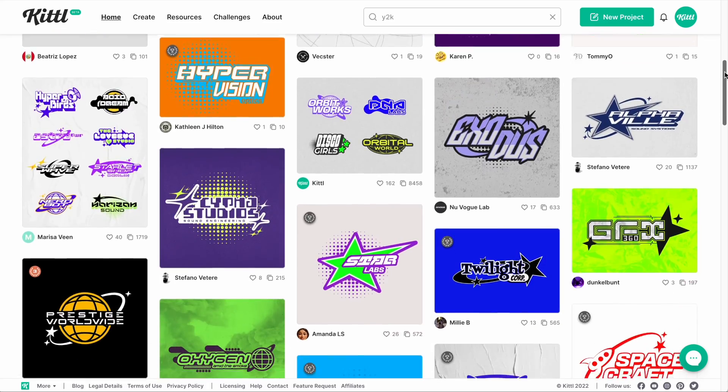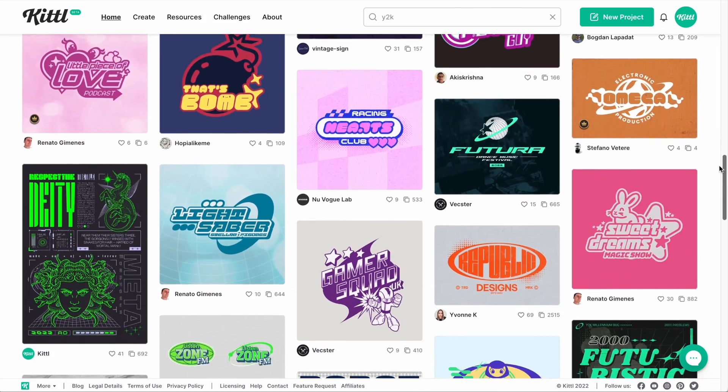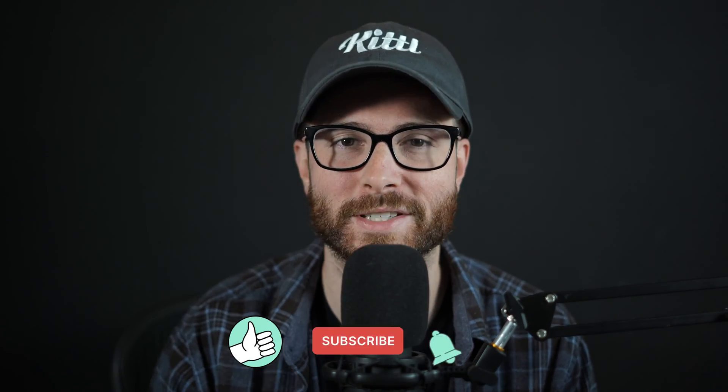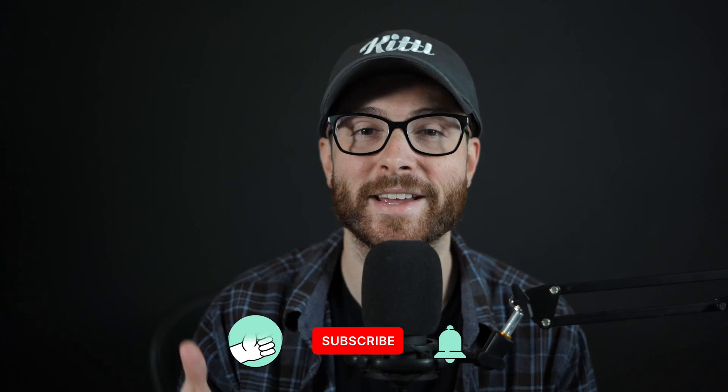The Y2K trend is raging right now and it doesn't seem to be going anywhere. The good news is you can easily make Y2K logo designs and other graphics using Kittle. We have a ton of early 2000s style illustrations and elements as well as fonts that fit the Y2K style, and I'm going to show you them right now.